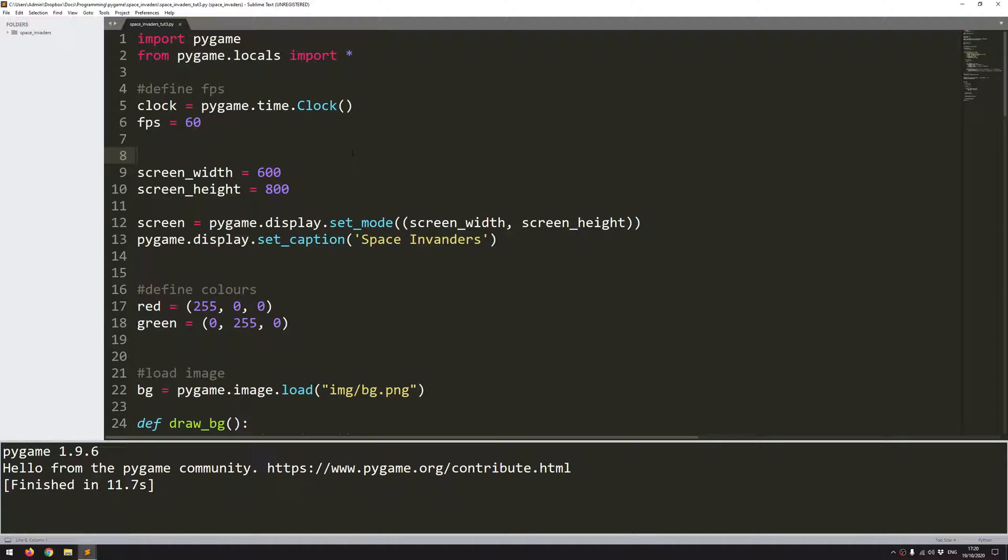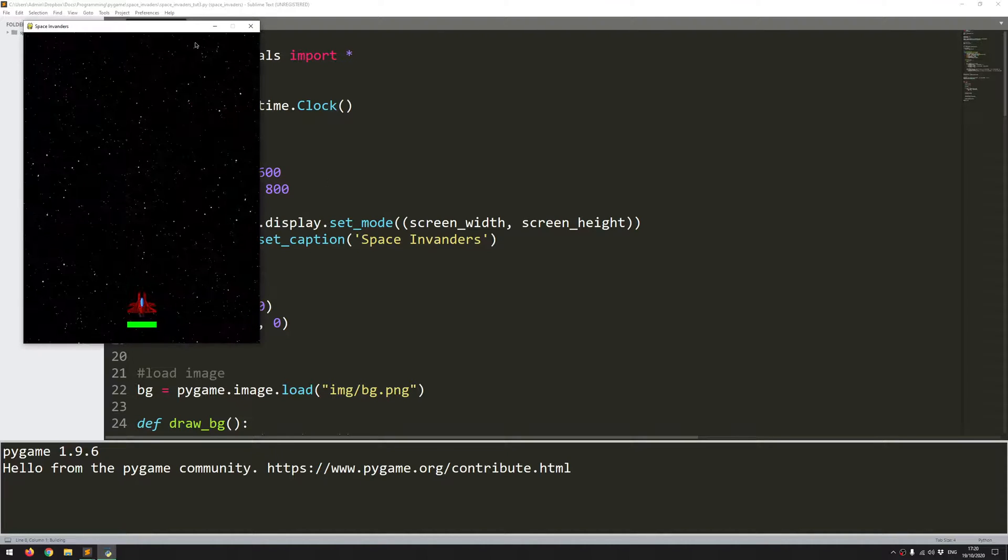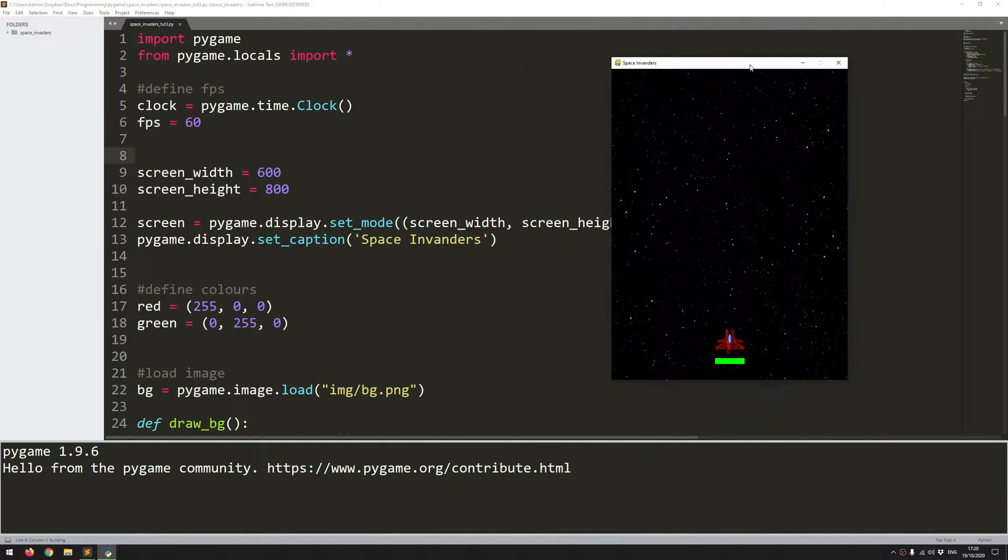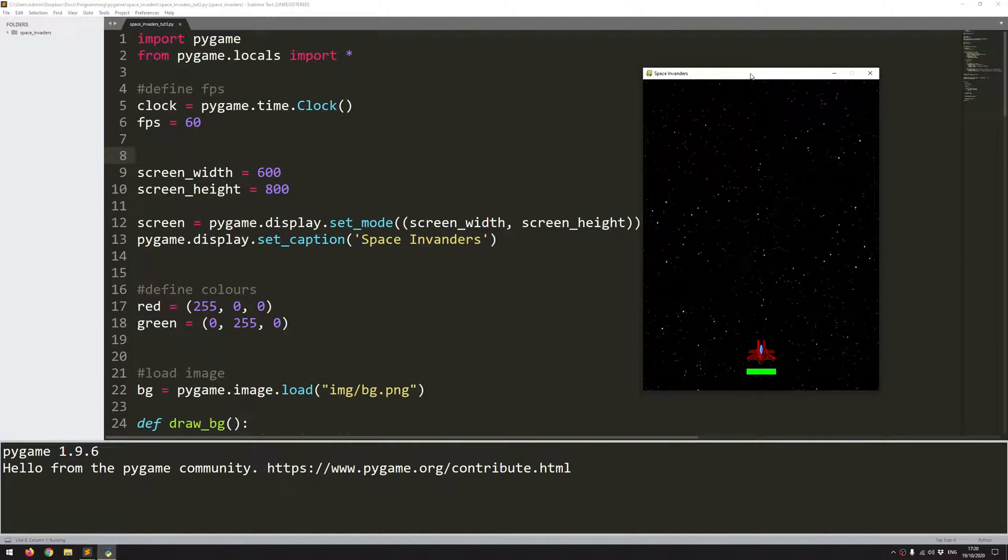Hello folks. In this video I'm going to continue working on Space Invaders in Pygame. I'll run the code from last time to show how far I'd gotten.